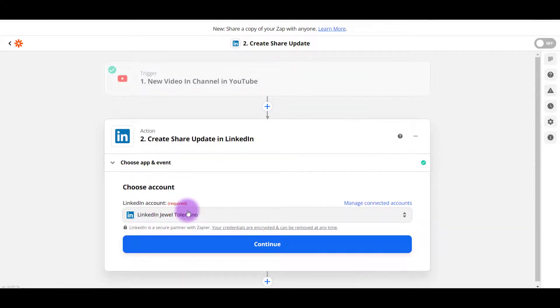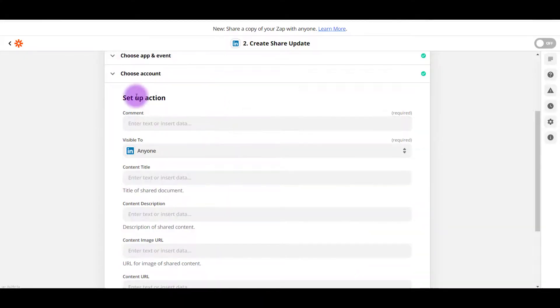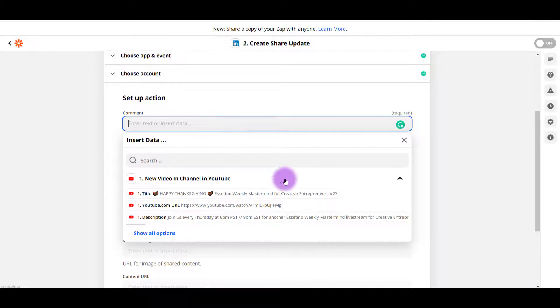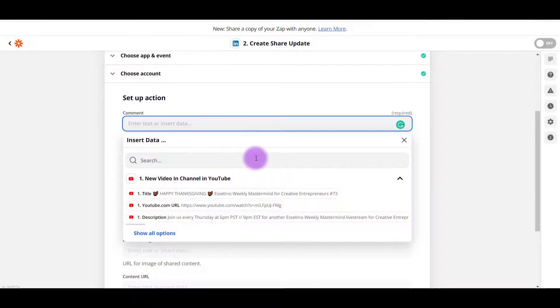Once it's connected, I'm going to click continue. Next, it's going to ask for some data for you to fill in. So when you click on comment, it's going to ask you, okay, which of these things do you want to show up?